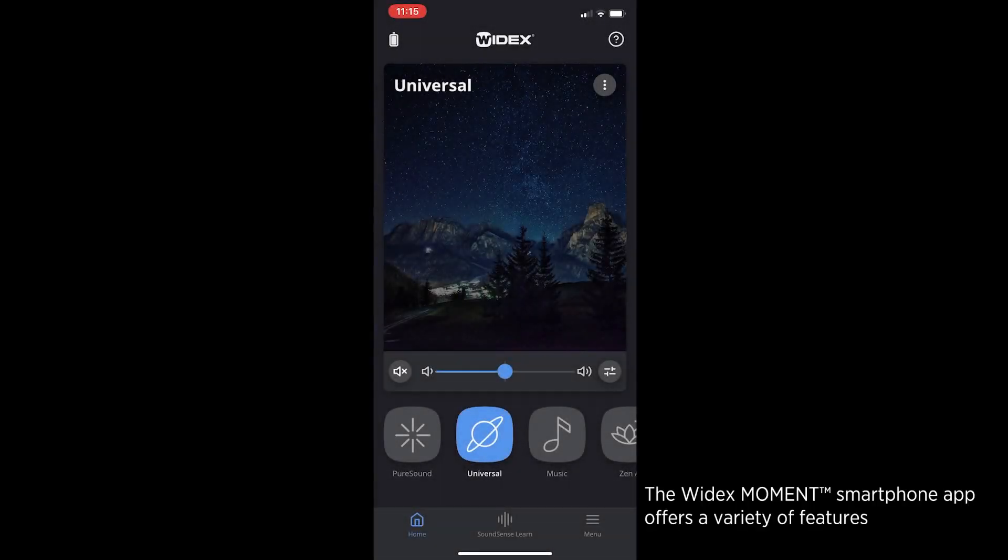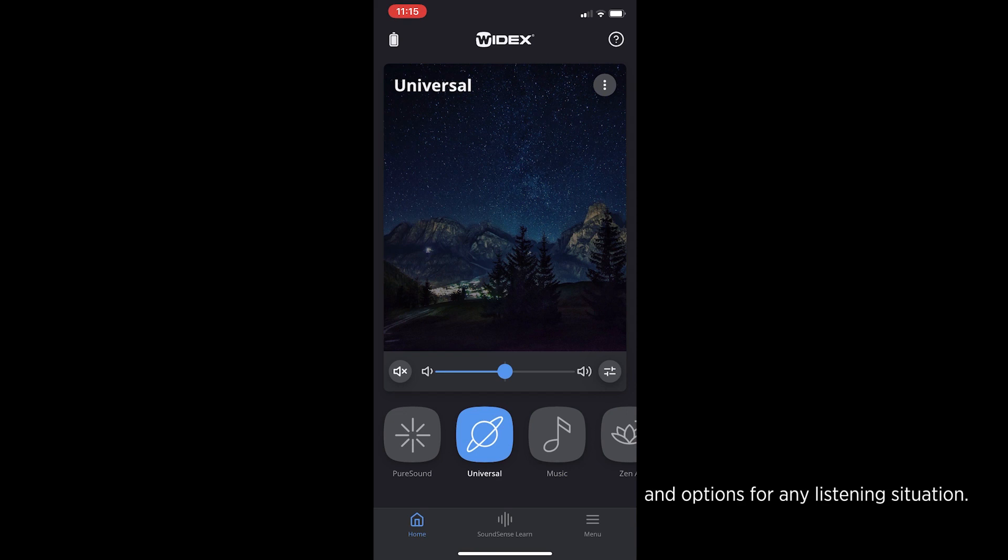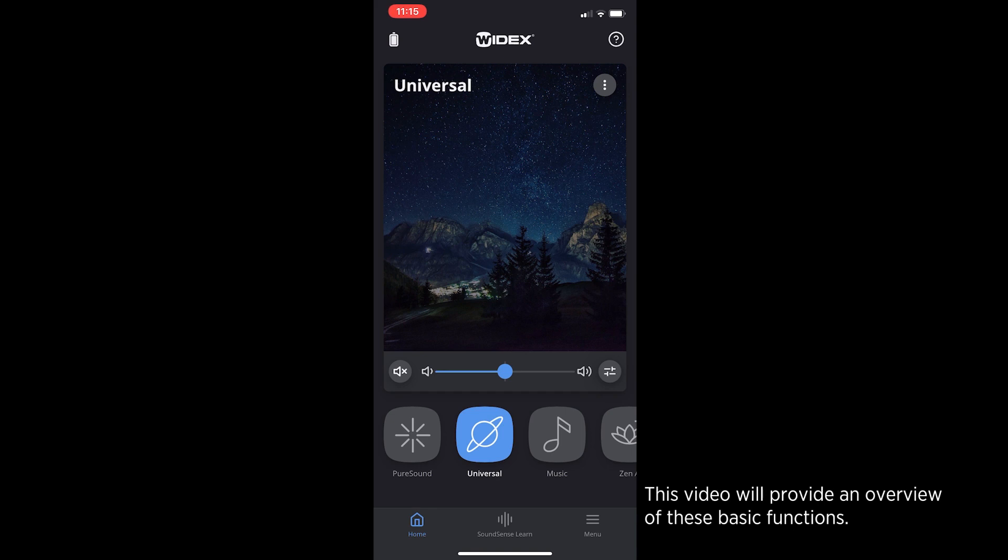The Widex Moment smartphone app offers a variety of features and options for any listening situation. This video will provide an overview of these basic functions.